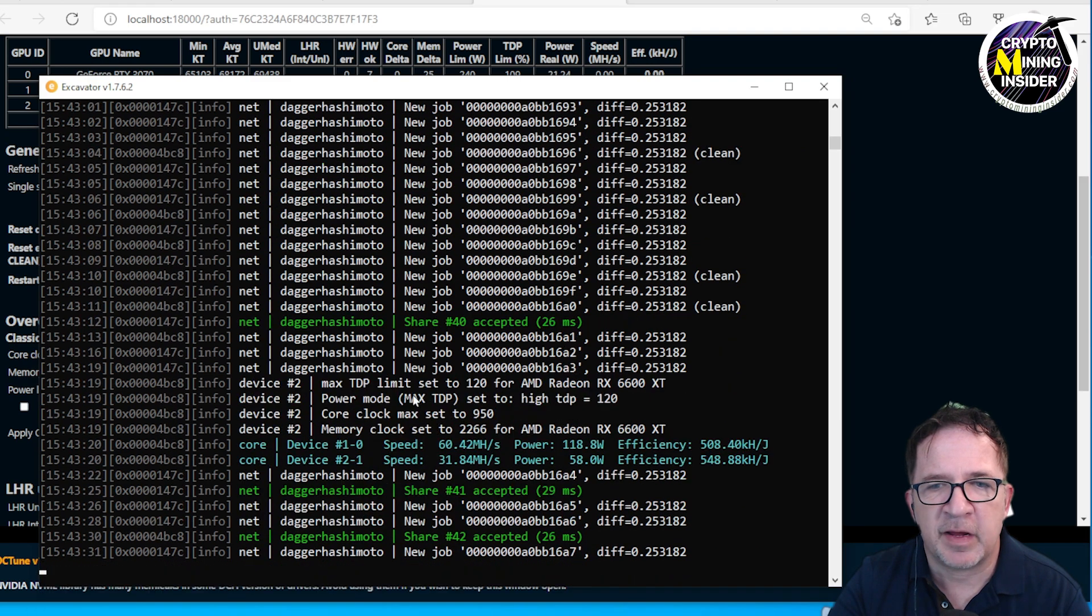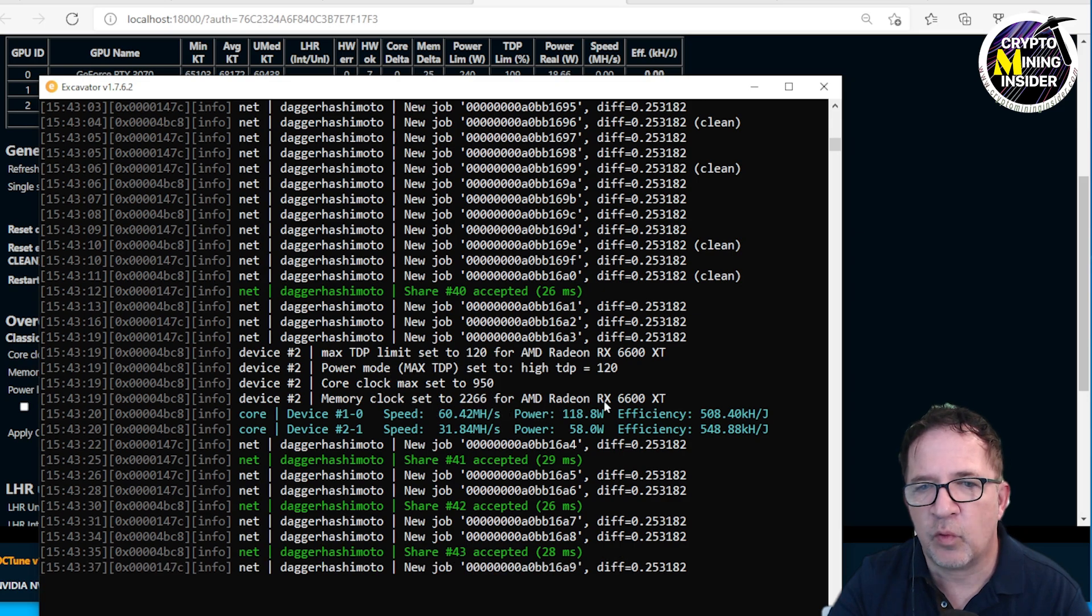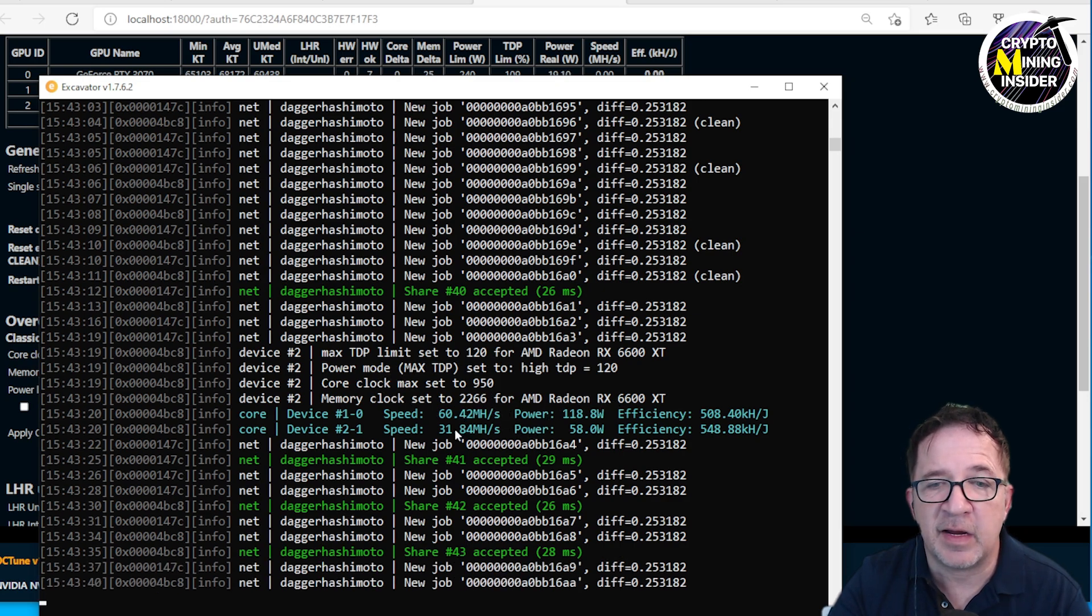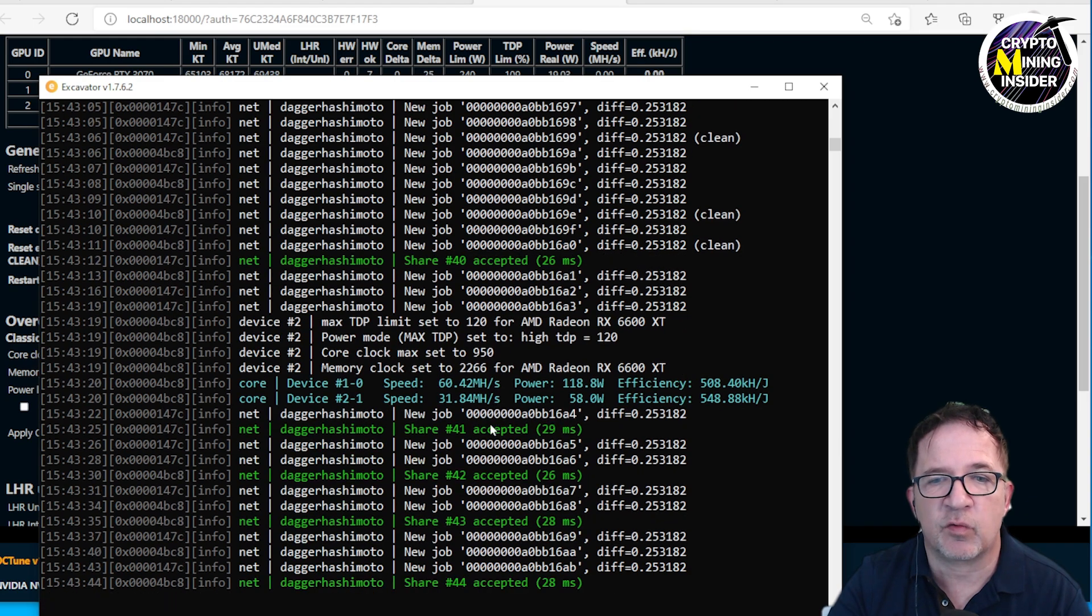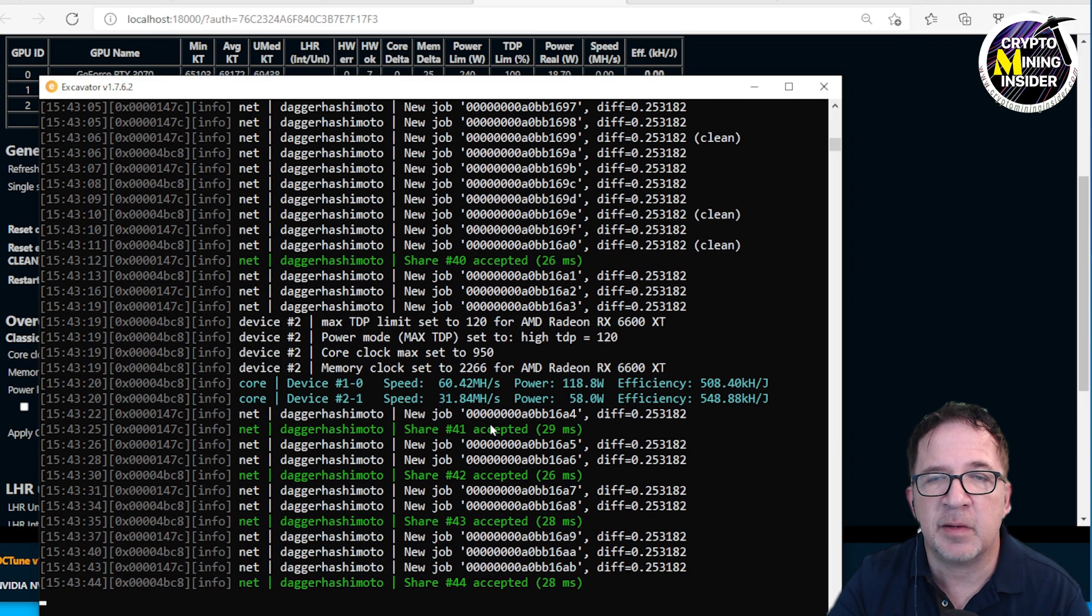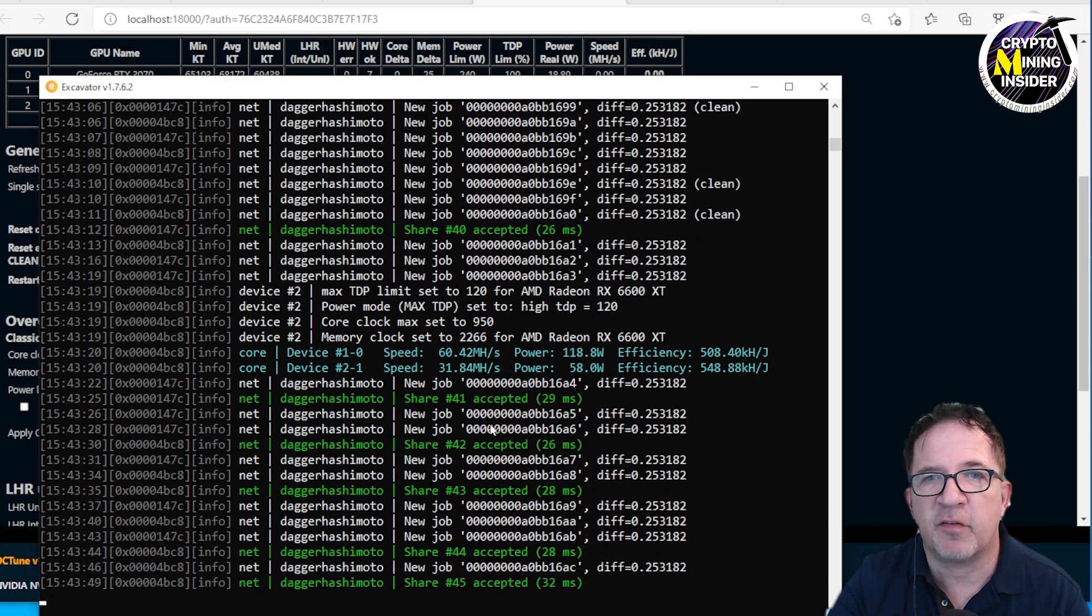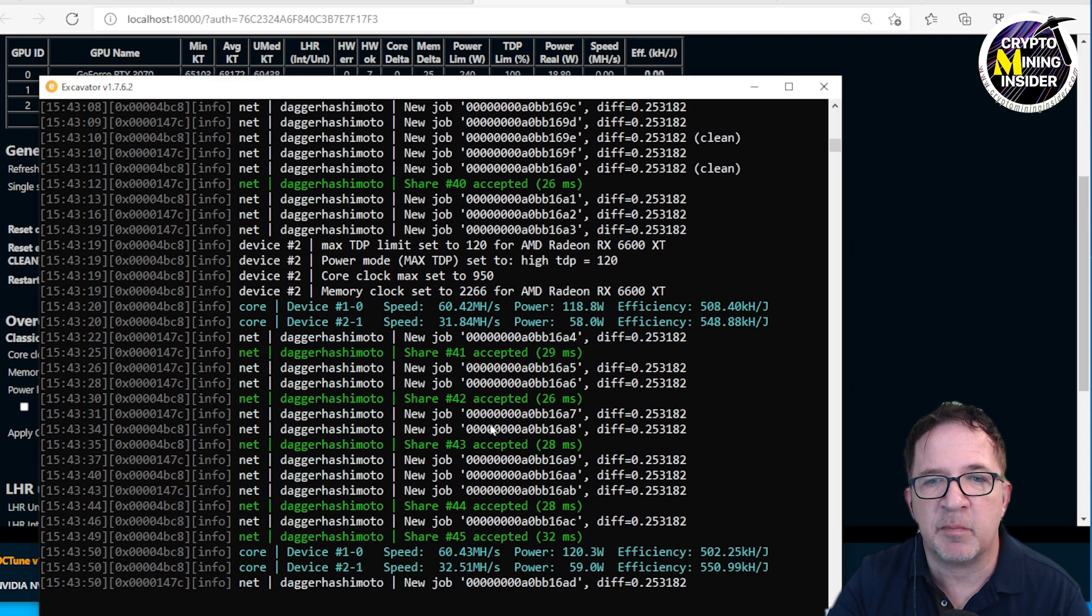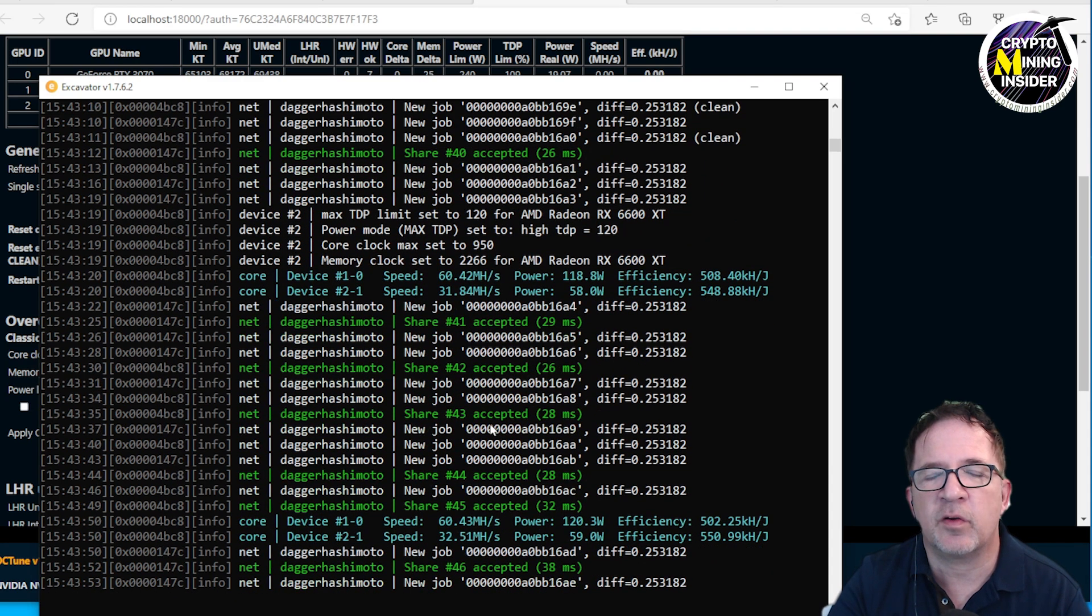I'm getting 60 megahash out of my RTX 3070, 31.84 megahash out of my AMD 6600, and these are using the settings right out of the box, just using a medium configuration that they've provided for the AMD.